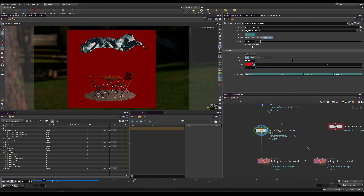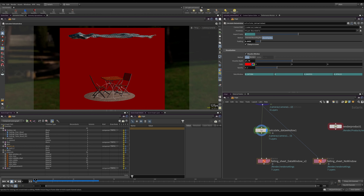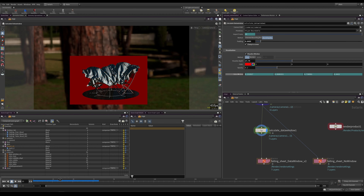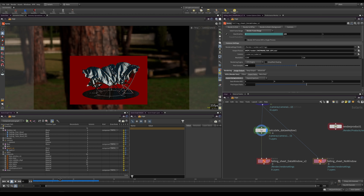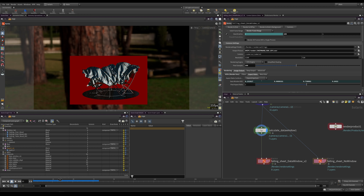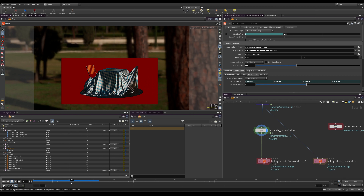We can also clamp to the screen, which means our data window will not go beyond our screen edges — meaning no overscan. All you need to do is copy the parameter and paste the relative reference to this channel, and now we have a dynamic data window on our camera HDA or whatever render engine you're using.